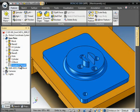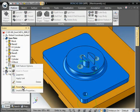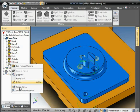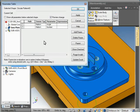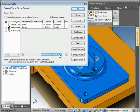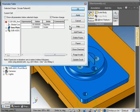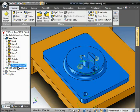You can also come into the parameters of the feature, and you can change the values here. Either way is acceptable.